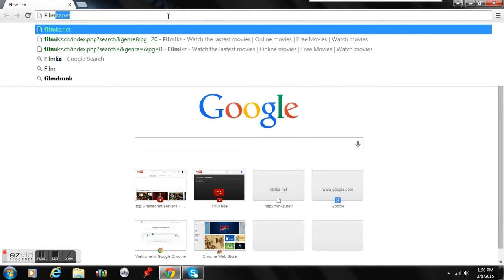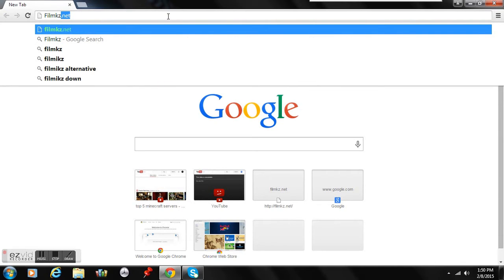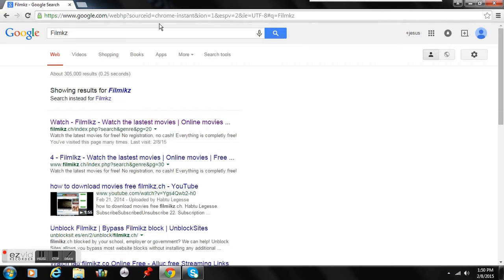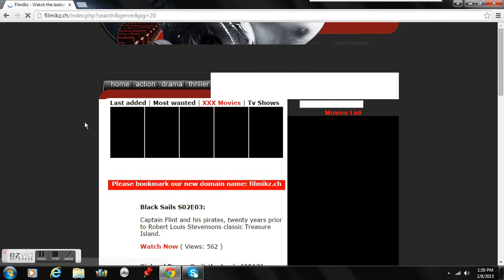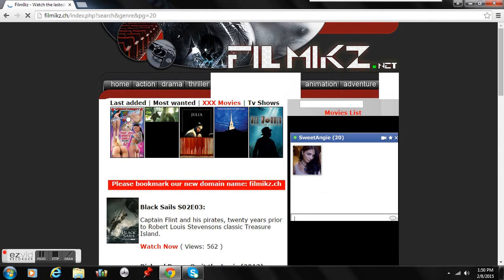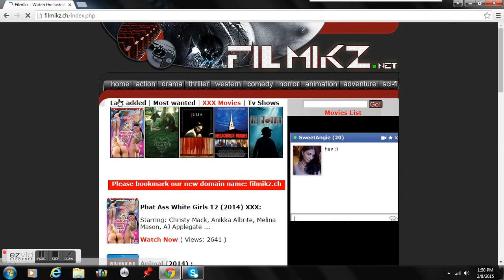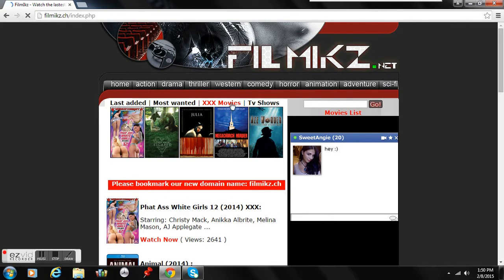So Filmkz. Okay, so after you go to Filmkz, you will press on the first option it gives you. Then go to Last Added.